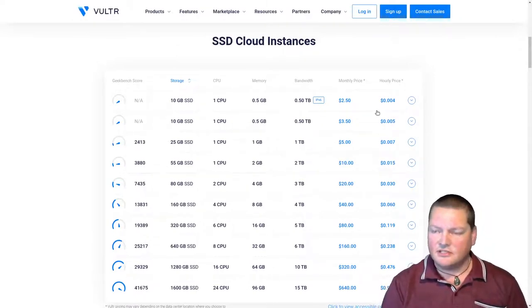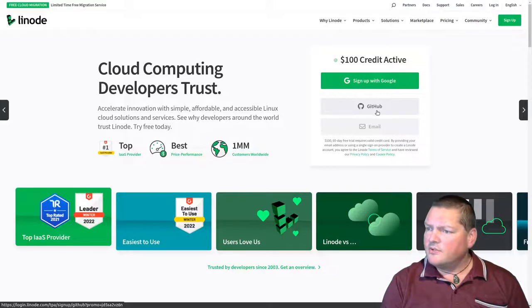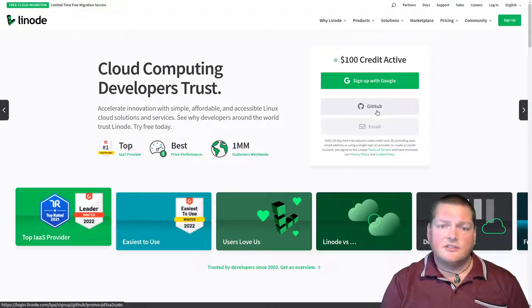These $2.50 ones, I think are only in certain locations. But essentially you probably, if you're trying to serve something like Moodle, you're going to want at least one of these one gigabyte ones. Vultr is another option. Same deal essentially.